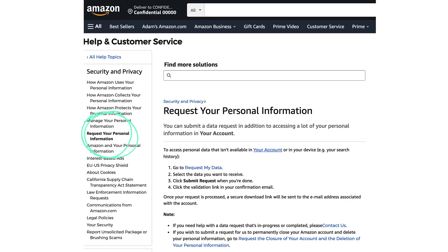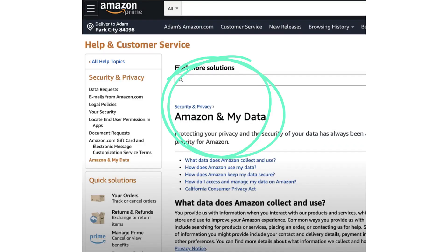A little over two years ago, I did this exact journey. I went through and found out how to request my personal information with Amazon. In the help and customer service section of Amazon, you can request your personal information.